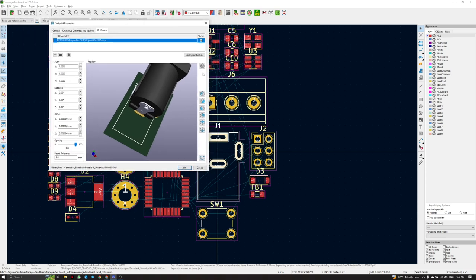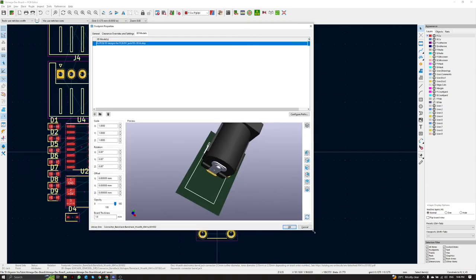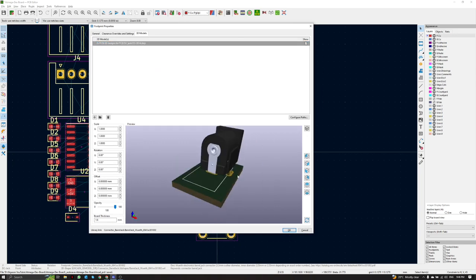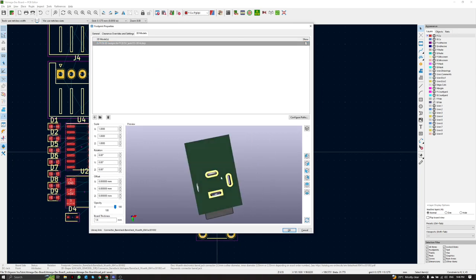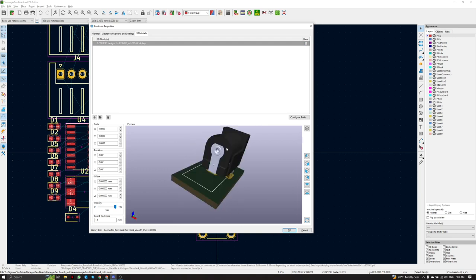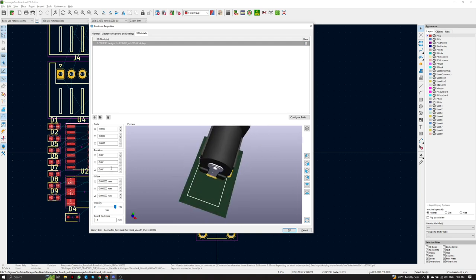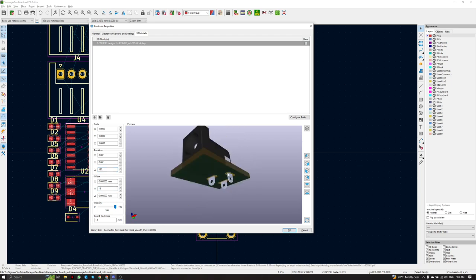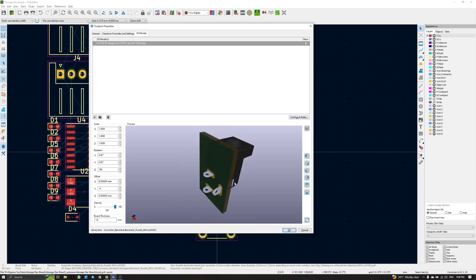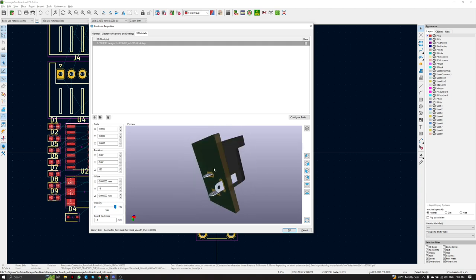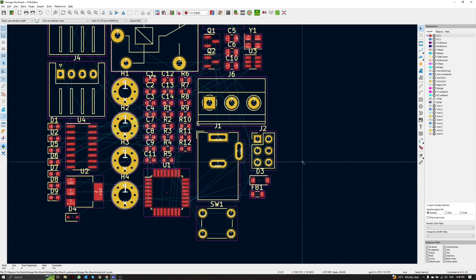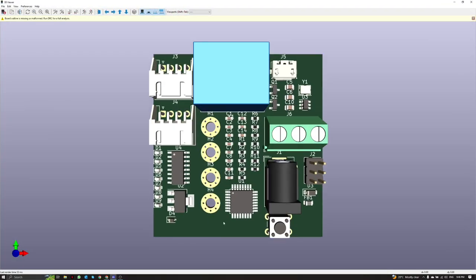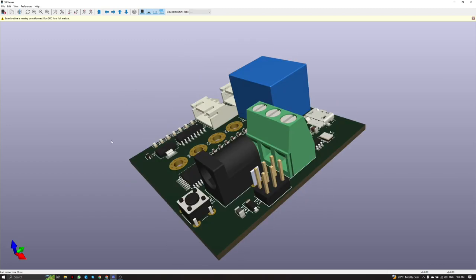After clicking the 3D model entry, we choose the file that we downloaded from GrabCAD and double-click it. That 3D object will be mounted on the footprint. We have to adjust the orientation of the 3D object because it may not be aligned with the footprint in the 3D view. By doing this we are able to see the correct position of the 3D view and the footprint.